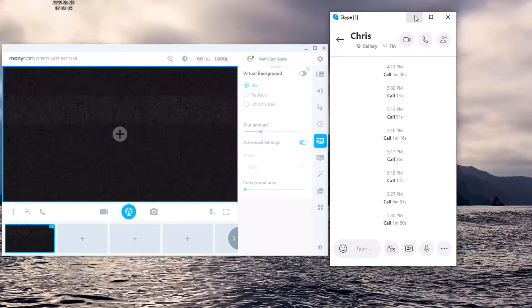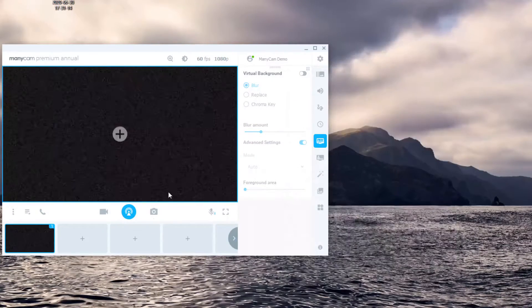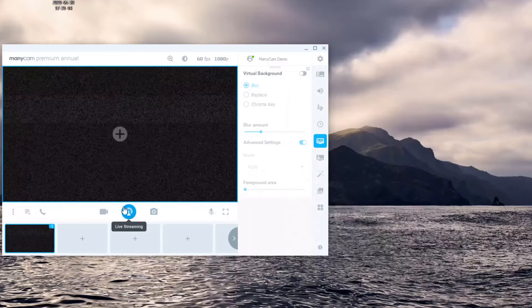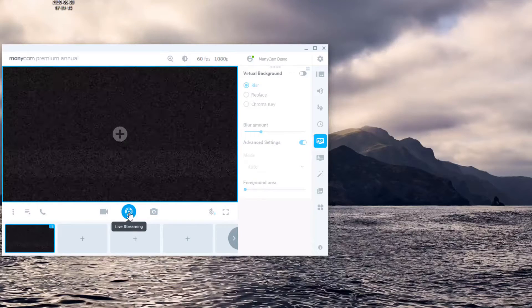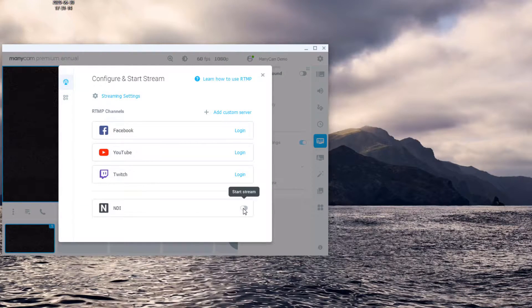To use NDI output, all you need to do is return to ManyCam, click the live streaming button, and then enable NDI output.